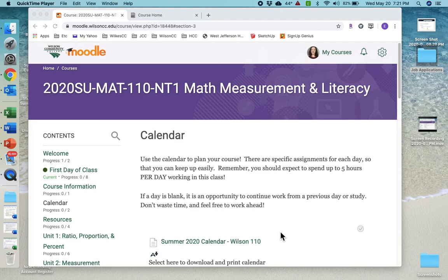You're all doing well. I want to welcome you to Math Measurement and Literacy, our summer course.